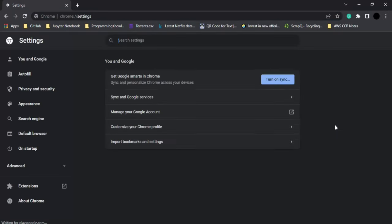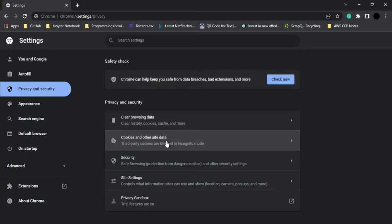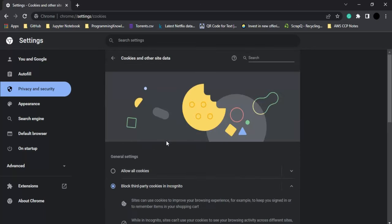In Settings, on the left panel you'll find Privacy and Security, so click on it. In Privacy and Security, the second option is Cookies and Other Site Data. Let's click on this.